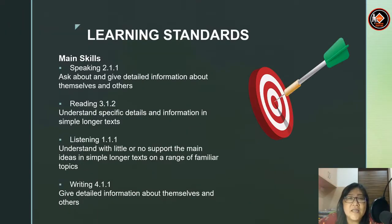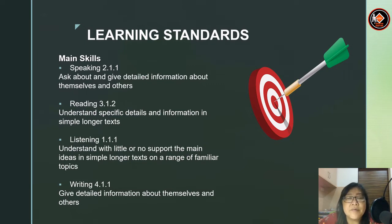Okay students, let's begin by looking at the learning standards. Here we have the main skills. They are speaking, reading, listening, and also writing.